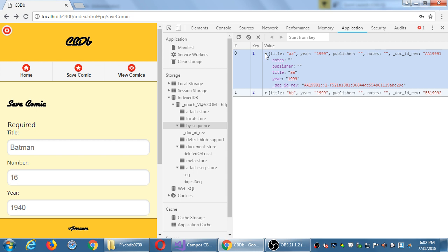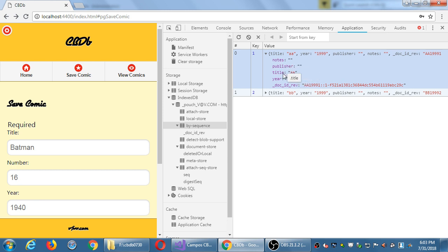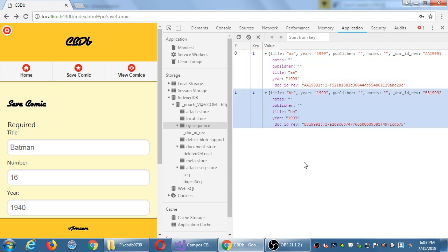It shows me there that on my first item saved, it's in JSON format exactly as we captured it — title, year, publisher, notes, etc. Then it shows the fields alphabetically: notes, publisher, title, year, and ID. I've saved two things to the database so far.